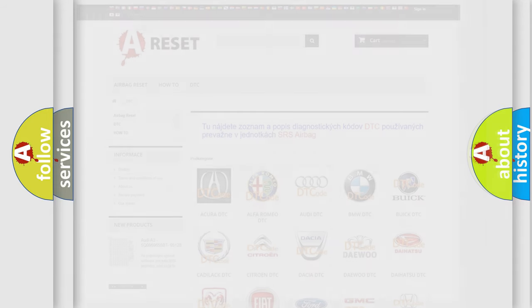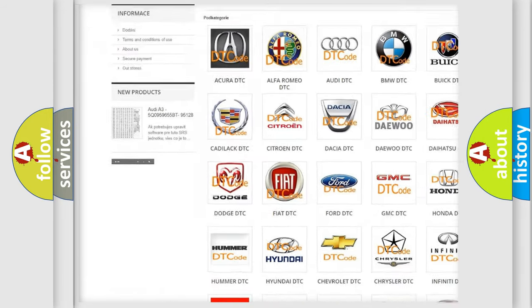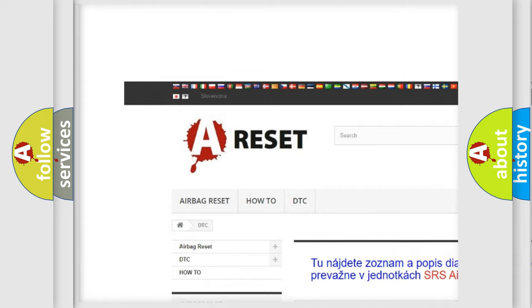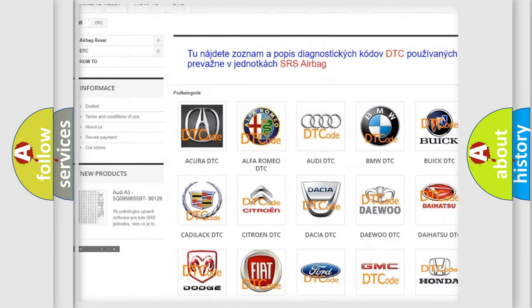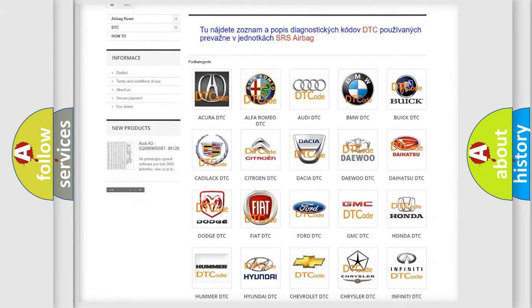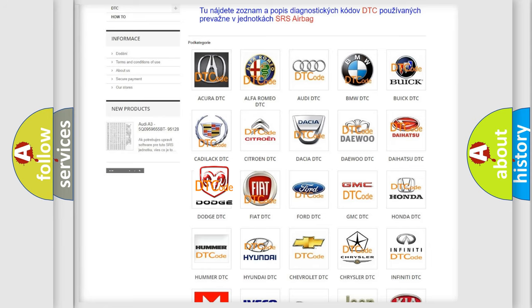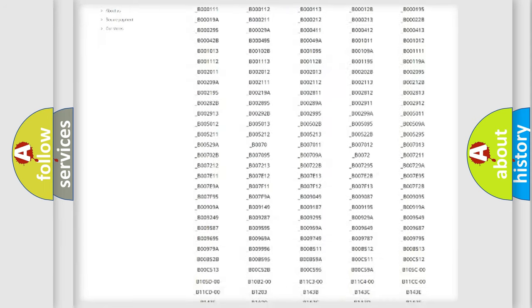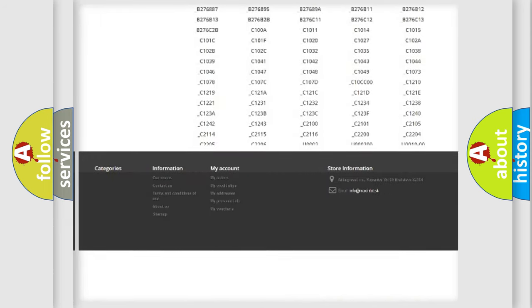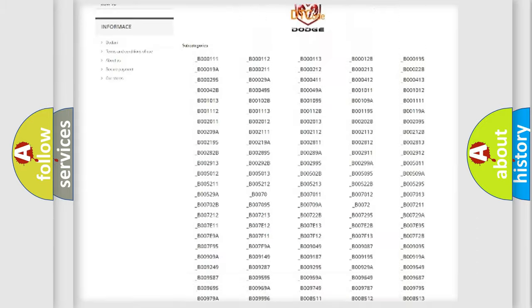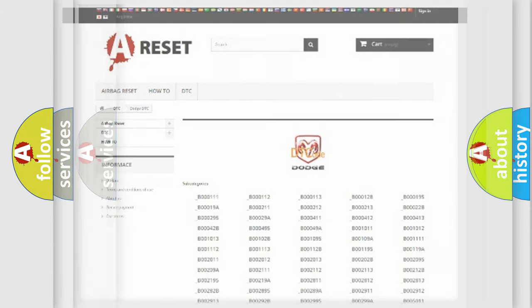Our website airbagreset.sk produces useful videos for you. You do not have to go through the OBD2 protocol anymore to know how to troubleshoot any car breakdown. You will find all the diagnostic codes that can be diagnosed in Dodge vehicles, and also many other useful things.